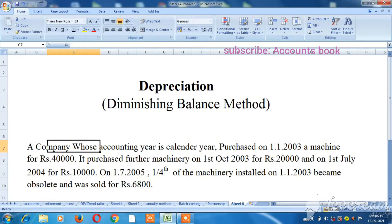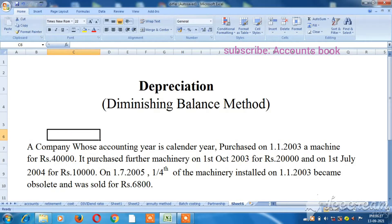We will purchase 2-3 machinery. This method is the diminishing balance method. We will see depreciation calculation in this video and go through the details.